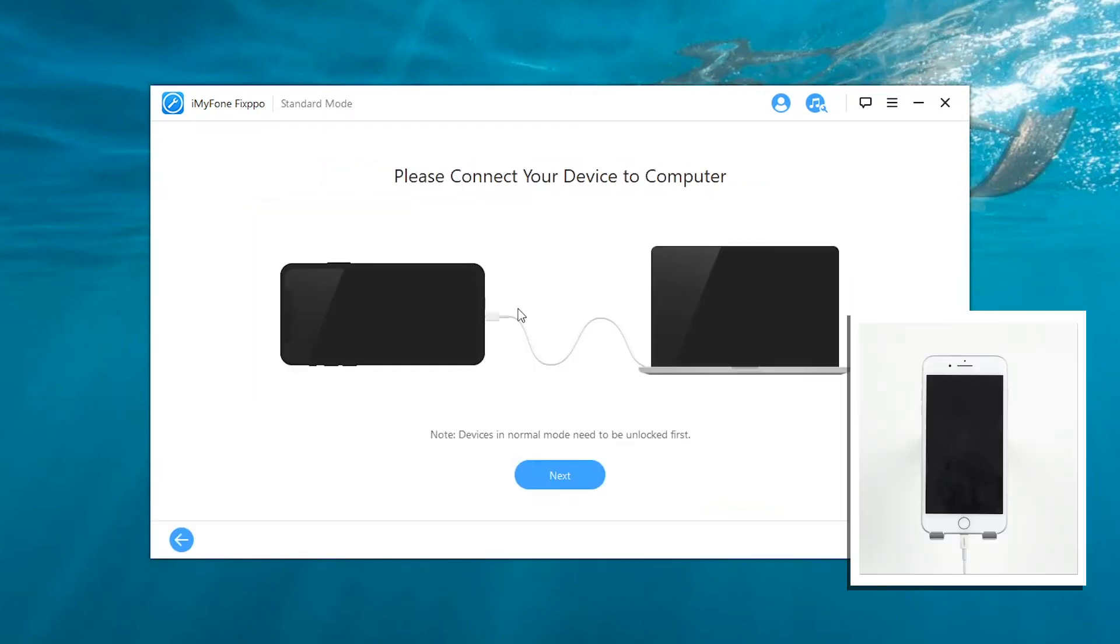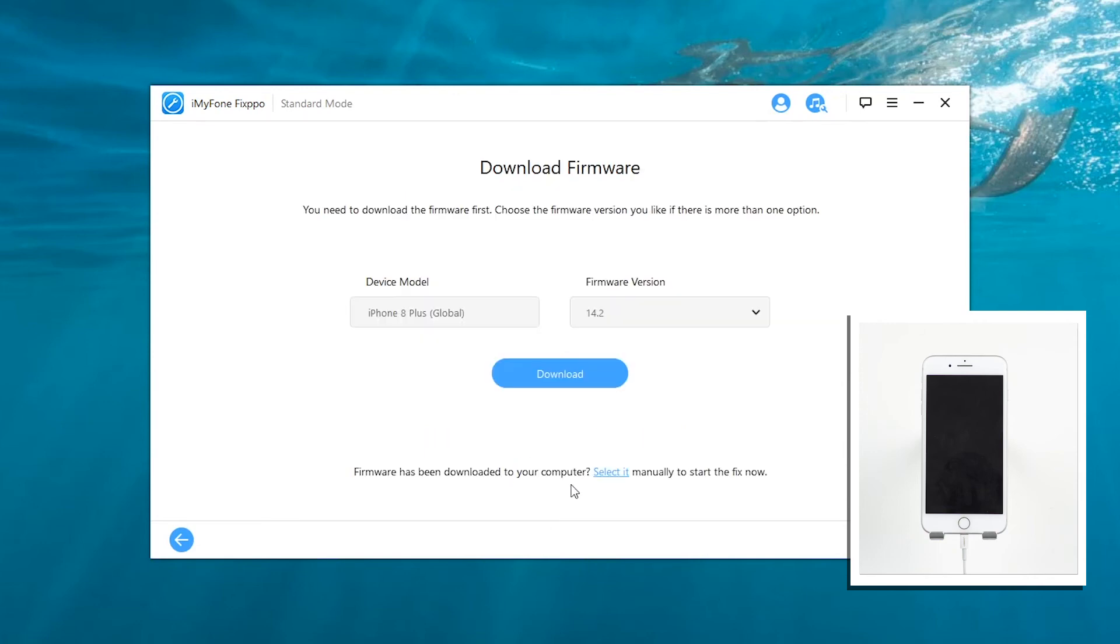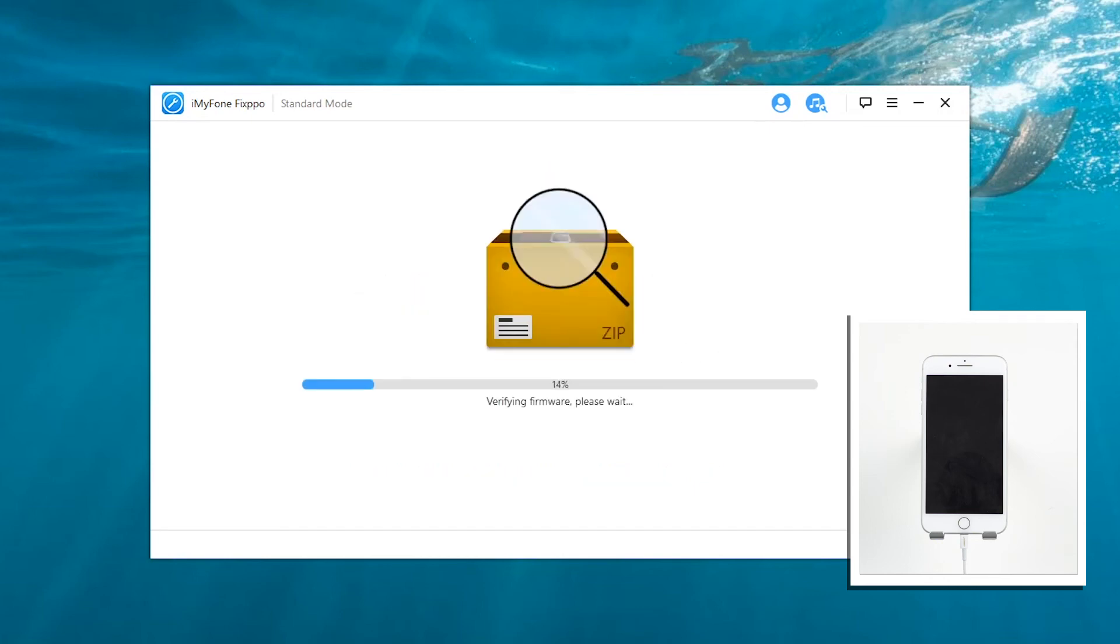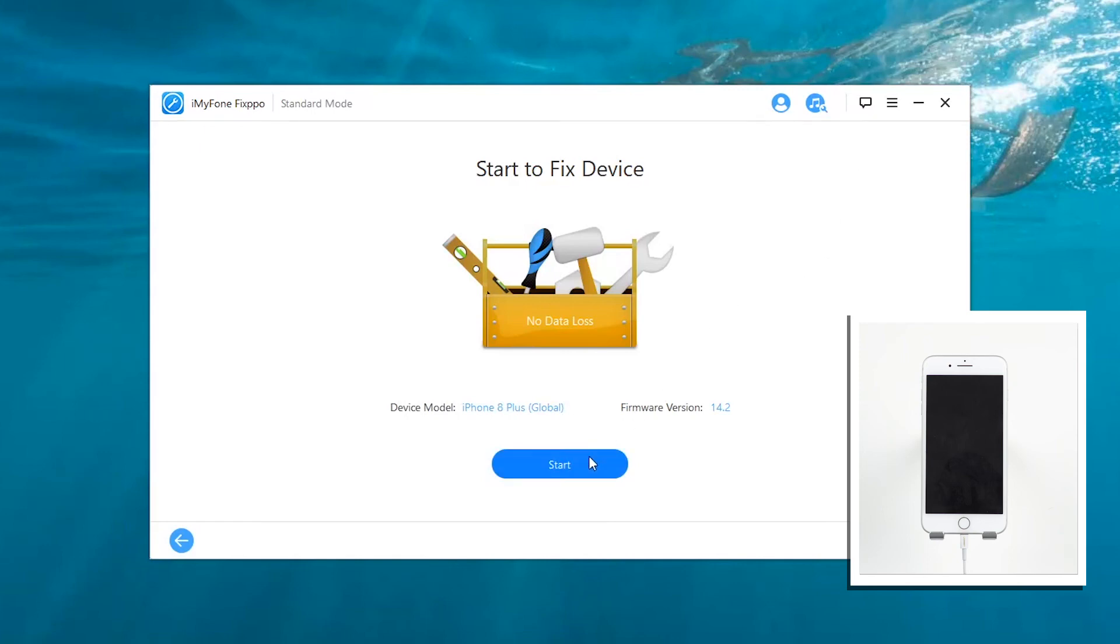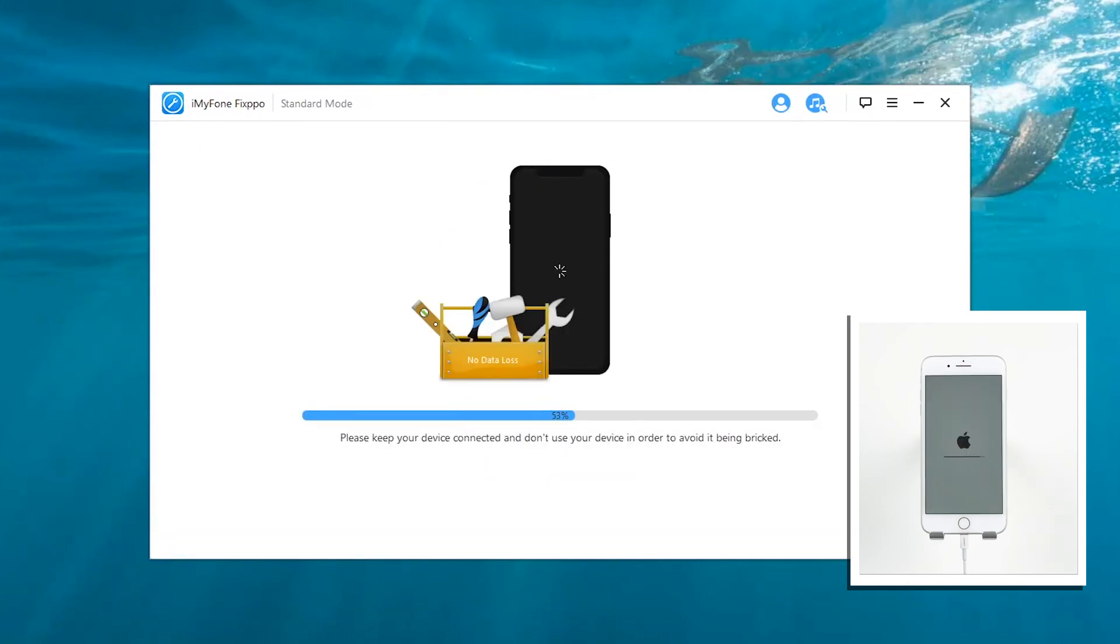Then connect your iPhone to the computer and click on Next to get your device detected. Then you can choose a proper firmware for your iPhone and click Download. Finally, just select Start to Fix and the software will begin repairing your iPhone.